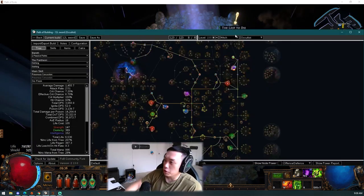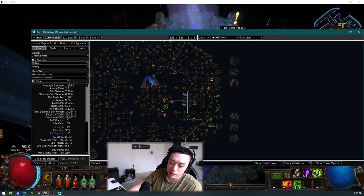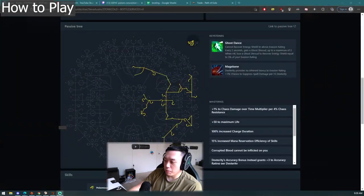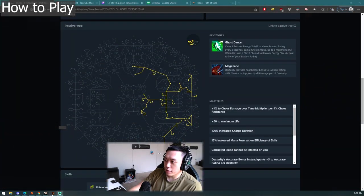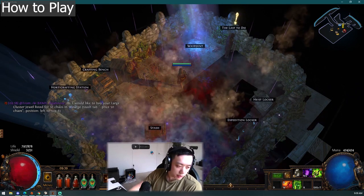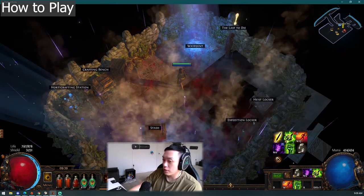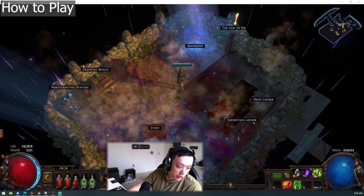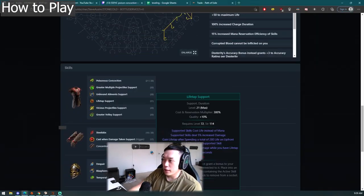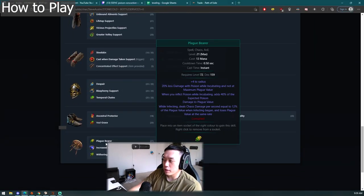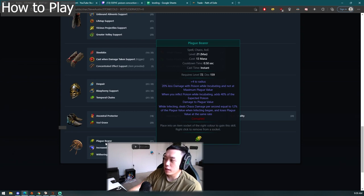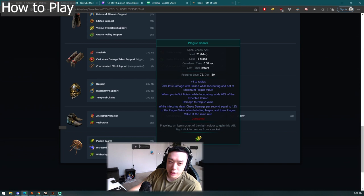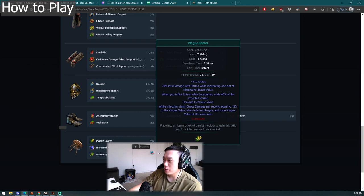Now you guys know the leveling tree, let's lastly talk about the play style of the build. The play style of the build is you have Withering Step which you could probably put on left click or auto or you can manually cast it. The play style of the build is you cast Poison Concoction and you turn on Plague Bearer. The way Plague Bearer works is while you inflict poison you incubate, adds forty percent of the expected poison damage to plague value.